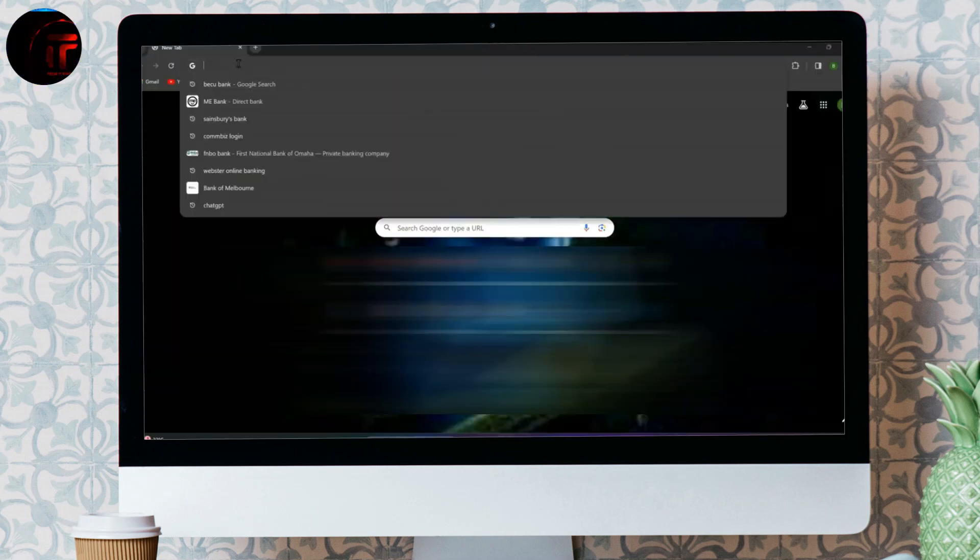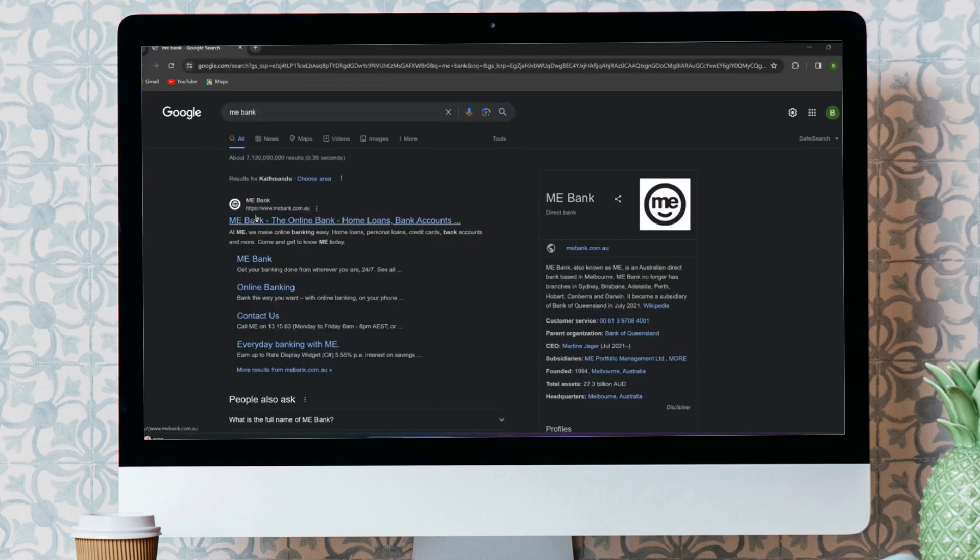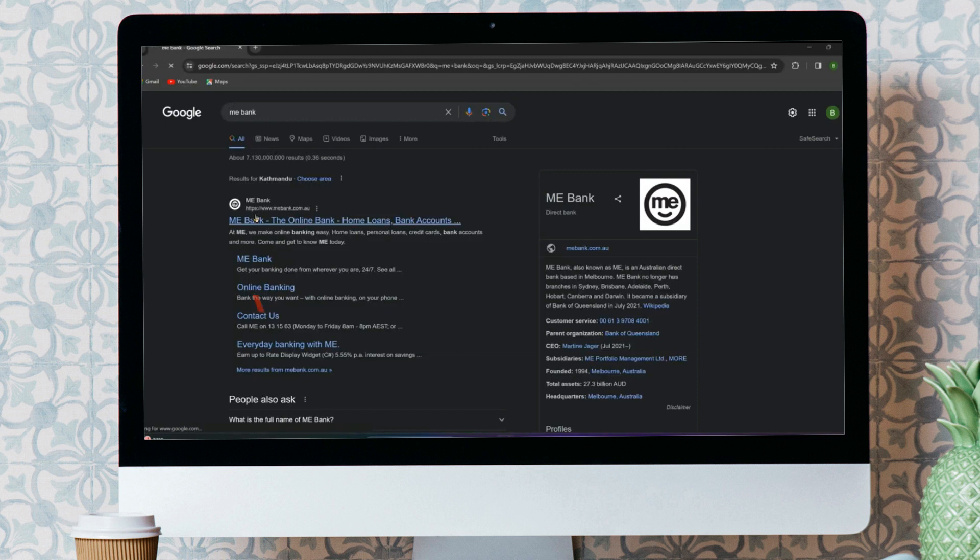At first, let's get into any browser and search for MeBank. Now, click on this first website over here.